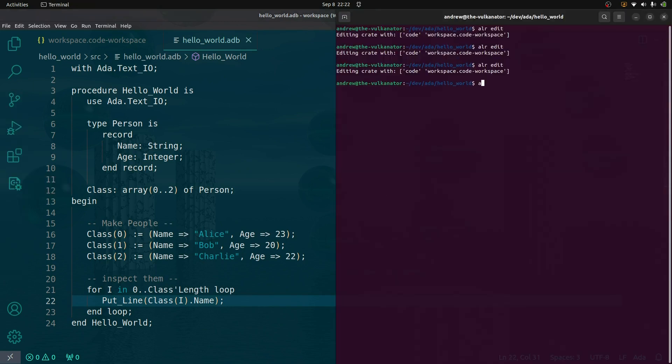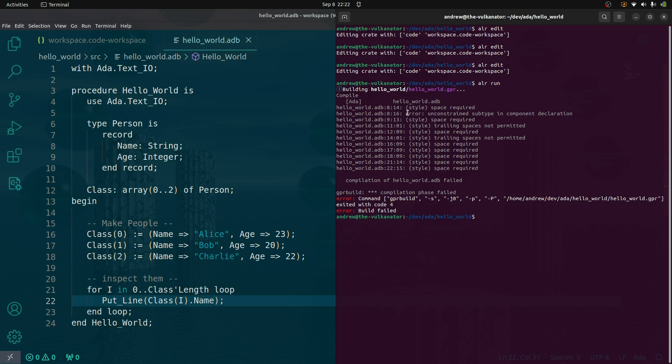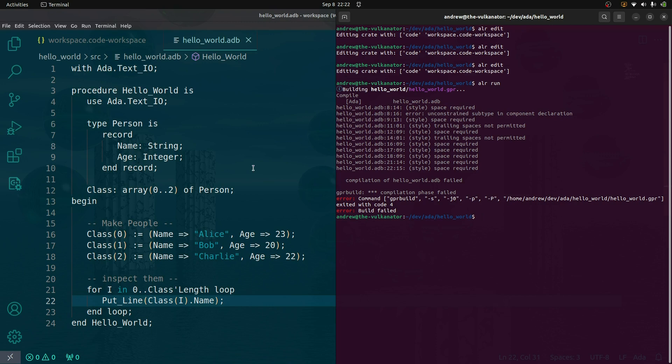Let's go ahead and see if we can run this. We'll go alir run and we get a whole lot of errors. If we look through this list of errors, some of these are just style warnings. It's a matter of preference, but here we have line eight. Line eight says we have an unconstrained subtype in a component declaration.